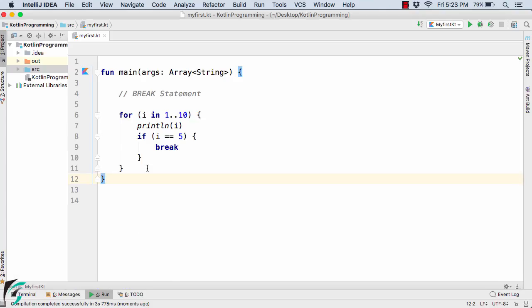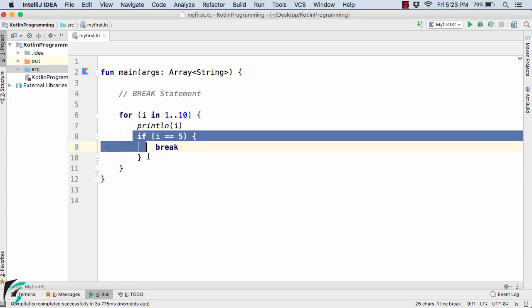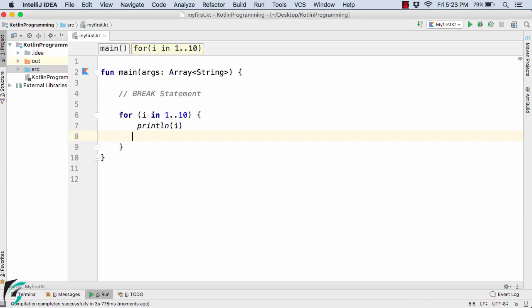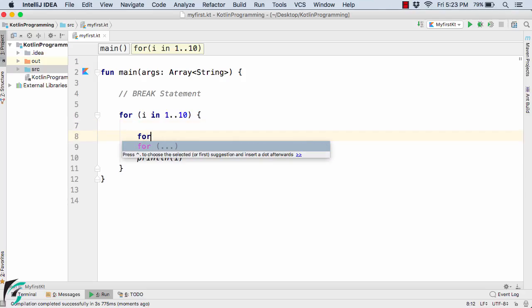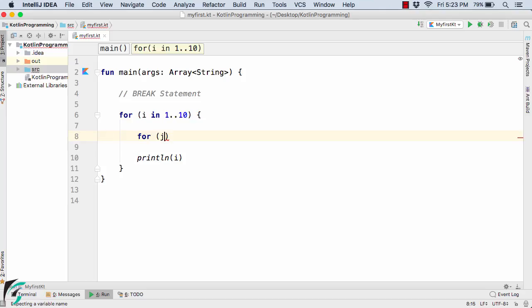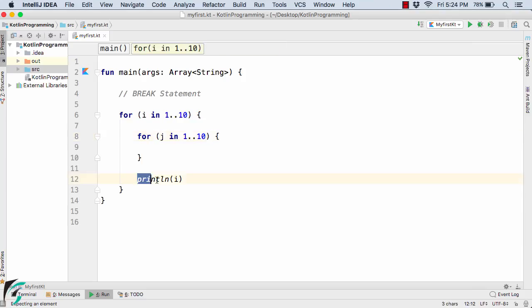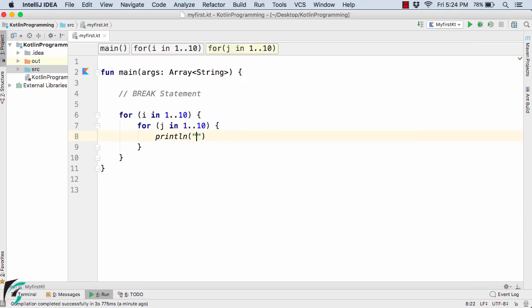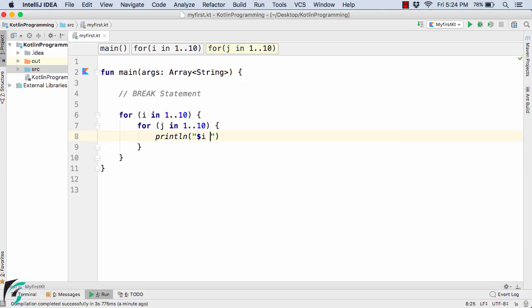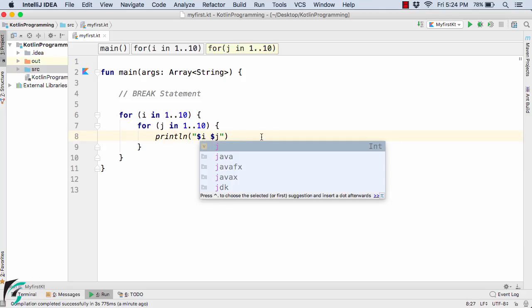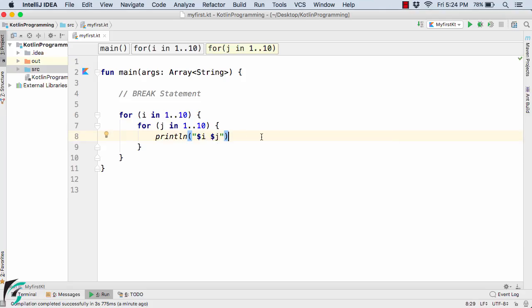Now suppose if I remove the if condition from here and suppose if I have the multiple loop, that is a for loop within which I have one more for loop. So let's use j in 1 dot dot 10. Now inside this, suppose I print the values. Let's print the value using the interpolation $i, then space, then $j. And now let us run the code.